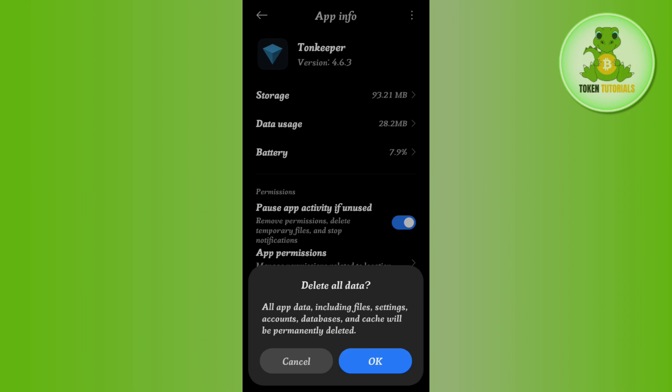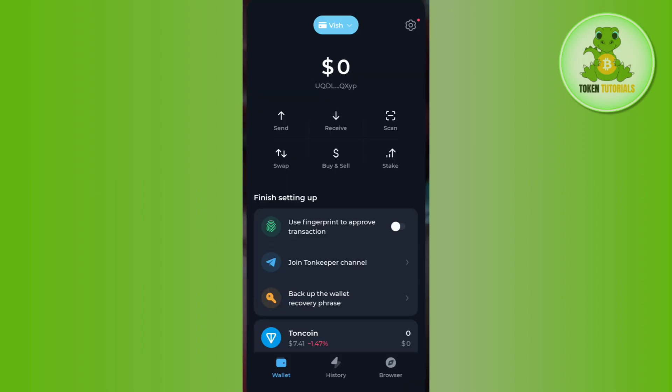After doing so, you just have to launch your Tonkeeper wallet and if it is launched successfully, it simply means that you have successfully fixed this problem.